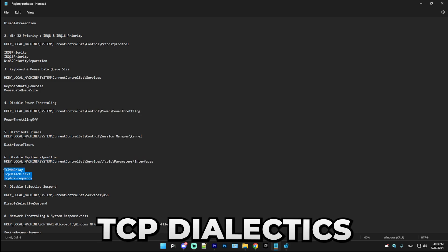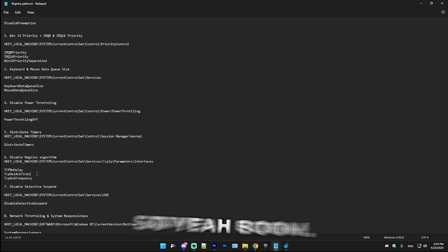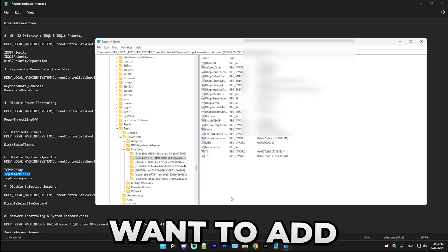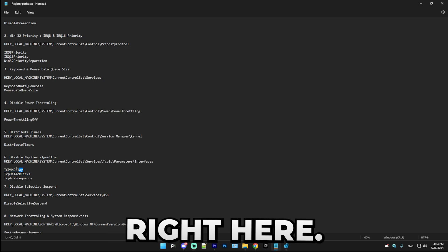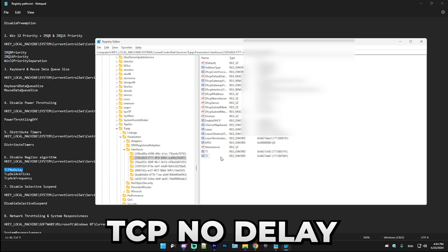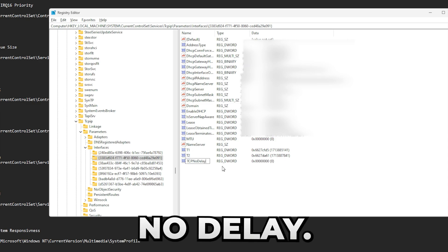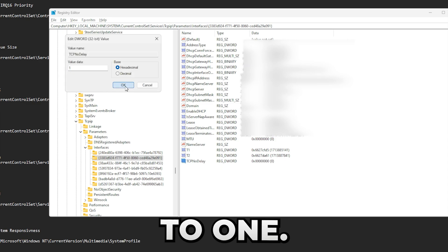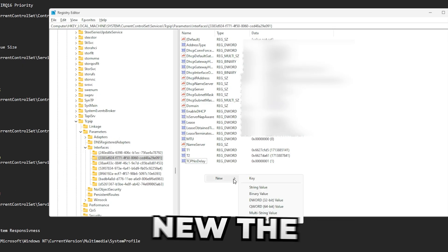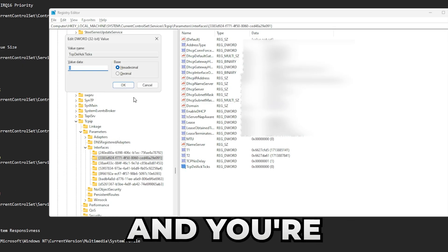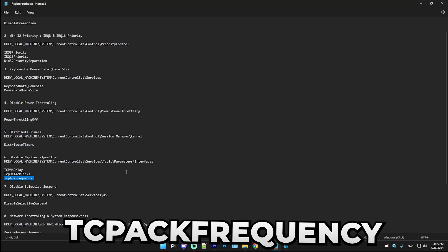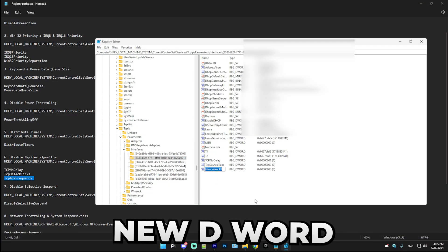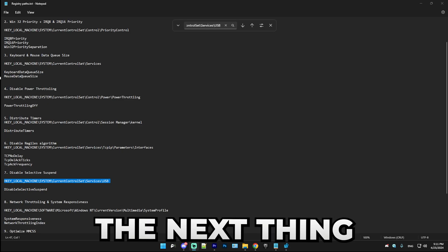But in here we're going to add all of these: TcpNoDelay, TcpDelAckTicks, TcpDelAckFrequency. So yeah, boom. In here you're going to want to add three DWORDs. These are the ones that are right here. Simply copy TcpNoDelay, new DWORD, paste in TcpNoDelay, and then set the DWORD to one. Then we have the TcpDelAckTicks, new DWORD, boom, and you're going to want to leave this on zero. Next we have TcpAckFrequency, new DWORD, and set this to one.